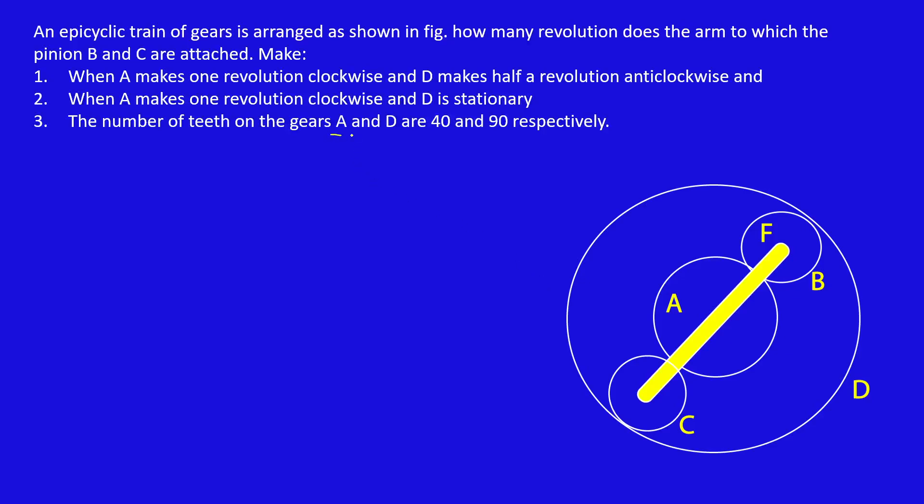Here the number of teeth on A and D are known: TA equals 40, TD equals 90, but the number of teeth on B and C are unknown.